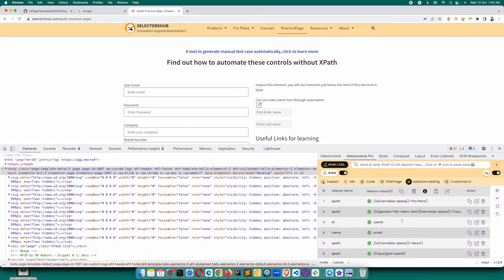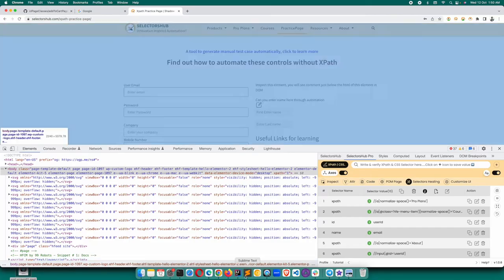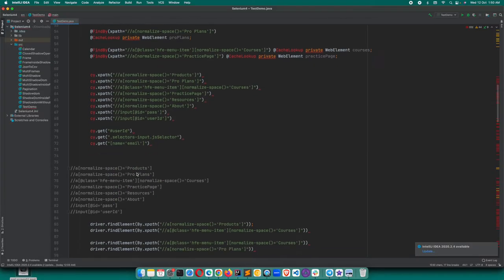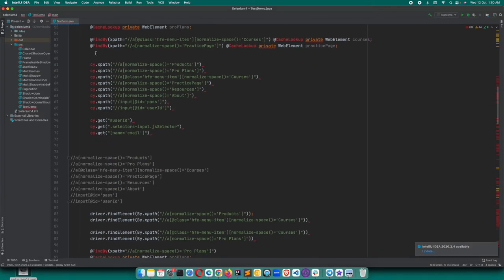Similarly, if you have any other format, let's say you have @FindBy or anything, all the formats are already there in SelectorsHub Pro.